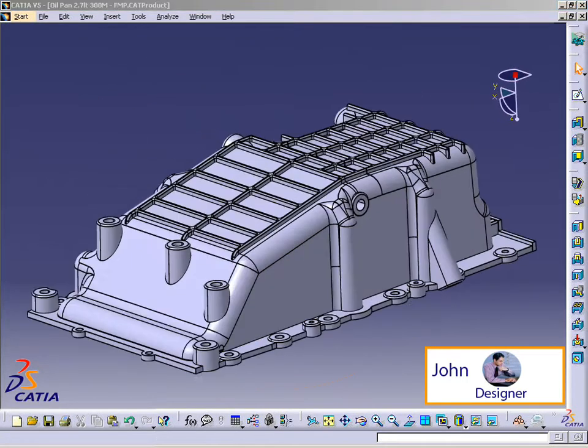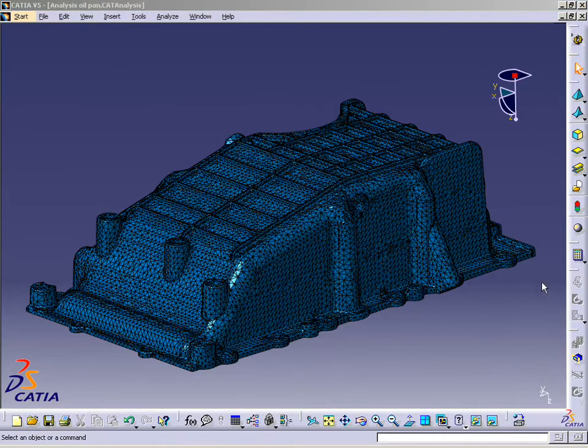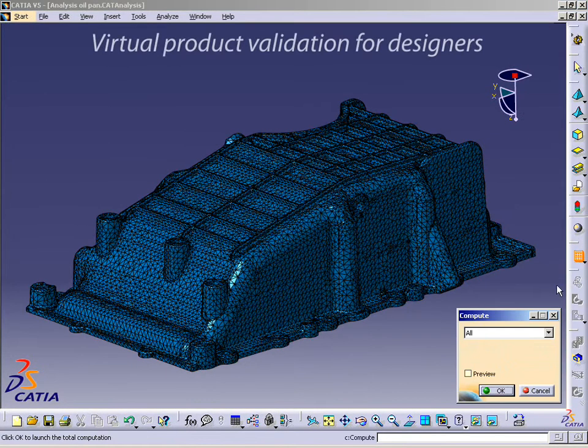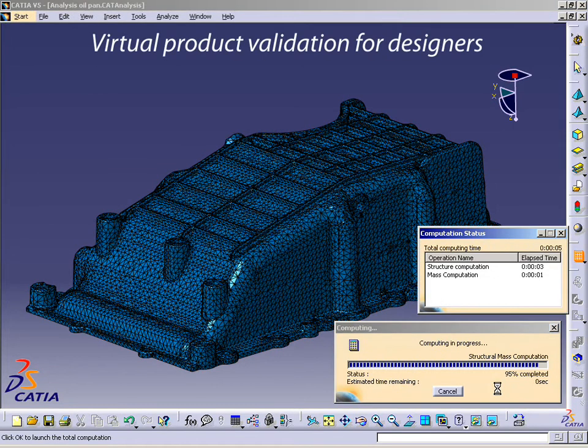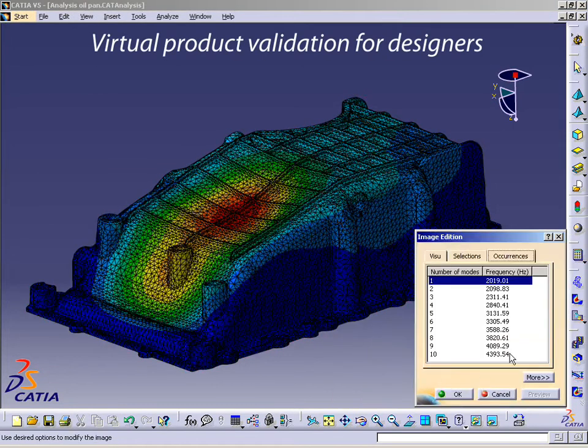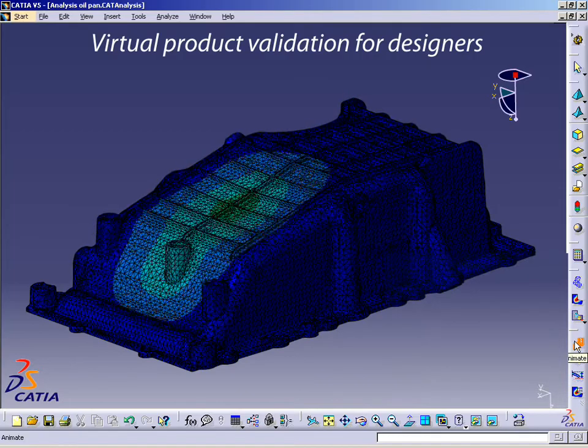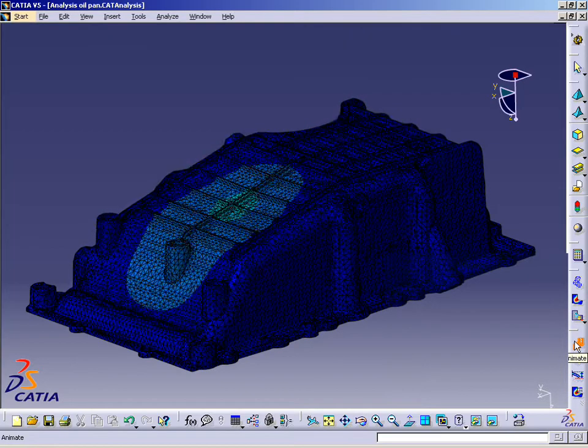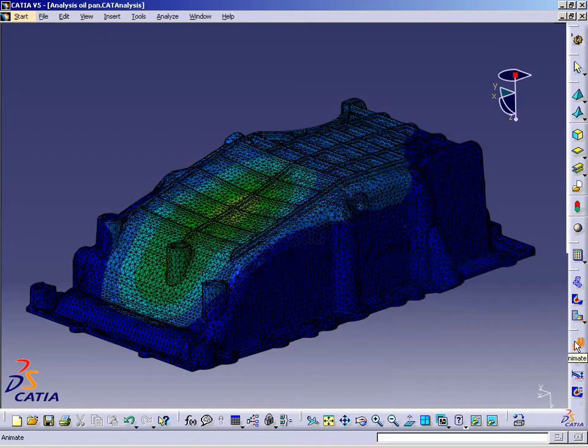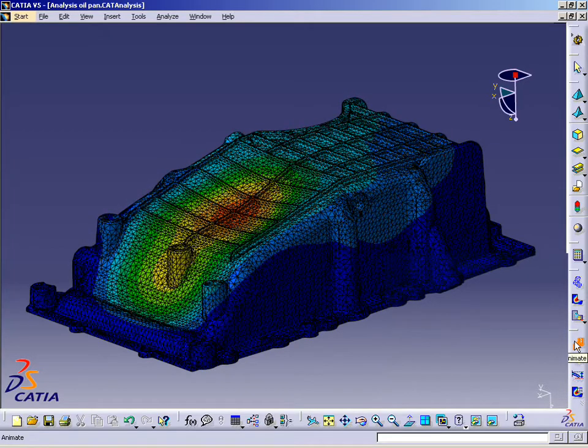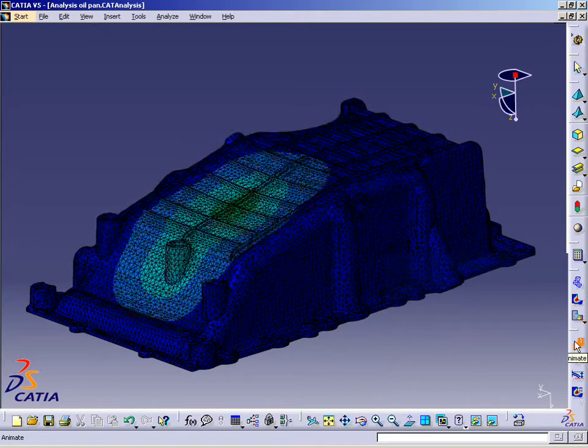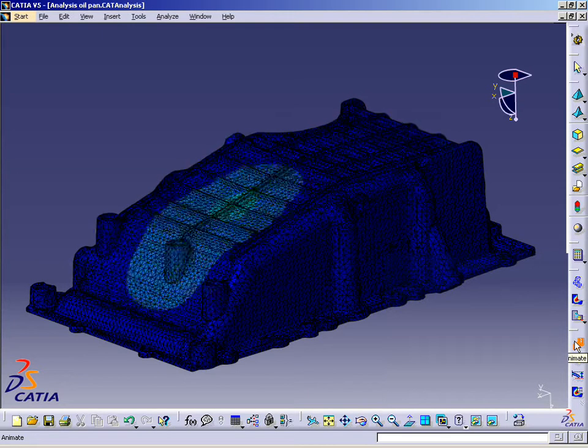In order to validate the oil pan design, John performs a frequency analysis with the help of CATIA V5 analysis solutions. The analysis reveals a weakness in the bottom area of the oil pan. John now understands that he will have to strengthen the part.